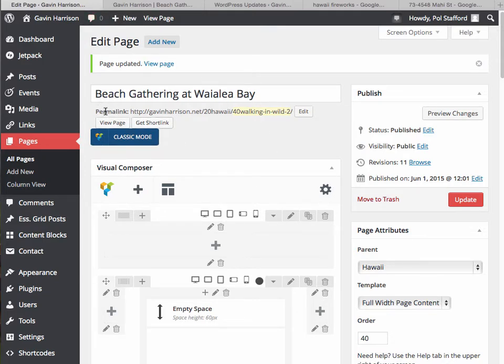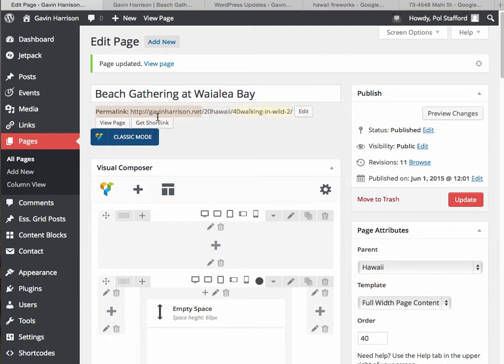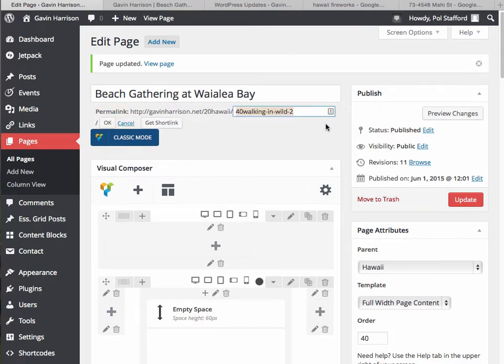And you can see the permalink, that's what WordPress calls them, right here. And we can edit it with the edit button. And we can change it to be anything we want, we just can't have spaces in it.